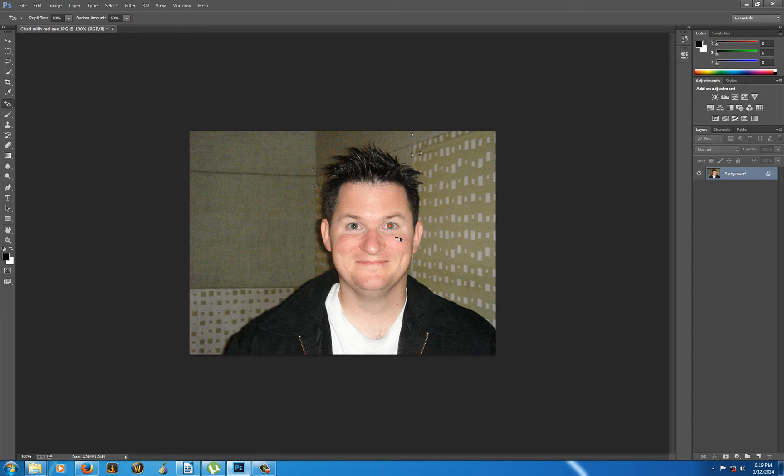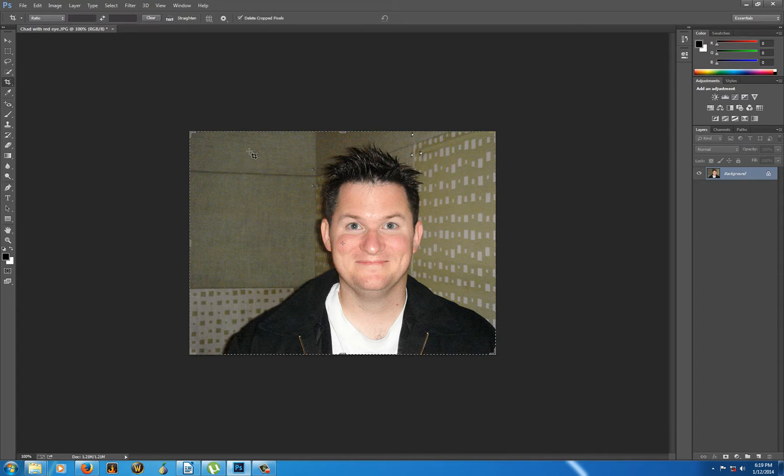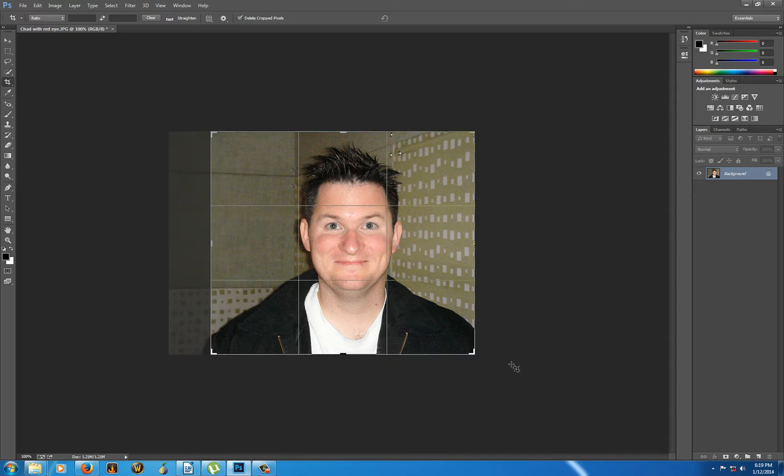I select his eyes like this. And what do you know? Red eyes are all gone. He is no longer the child of Satan. He is now a more looking, well, I wouldn't say normal, but certainly less red eye looking Chad than he was before.